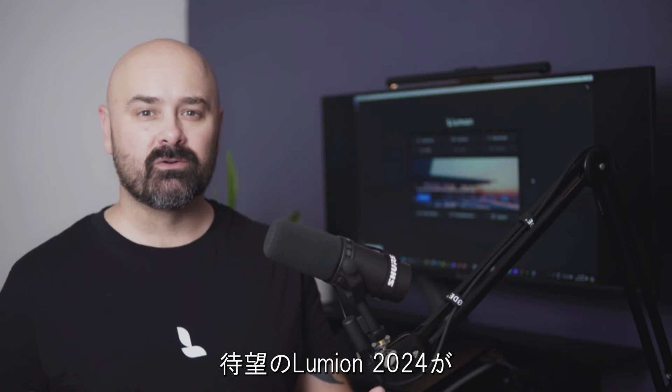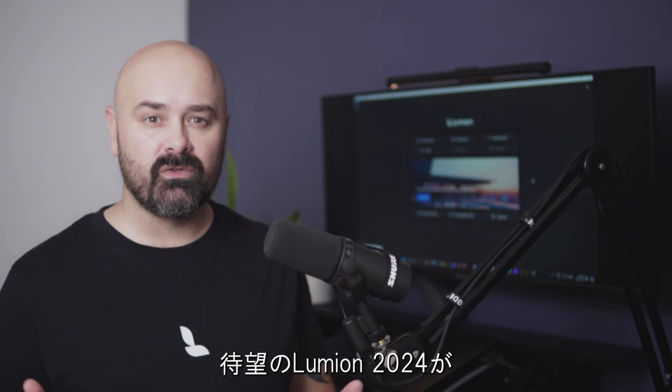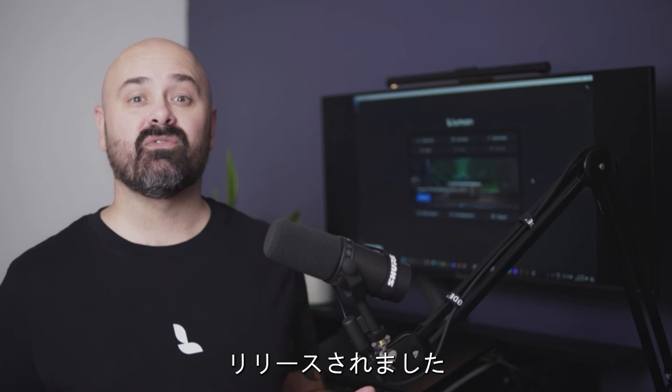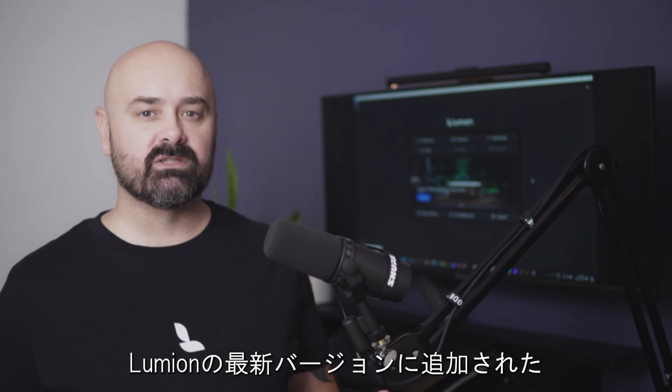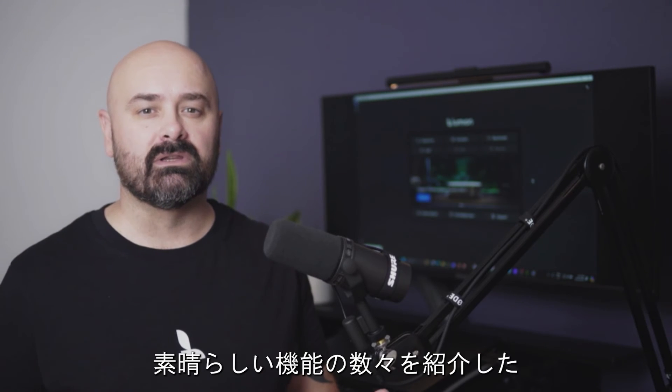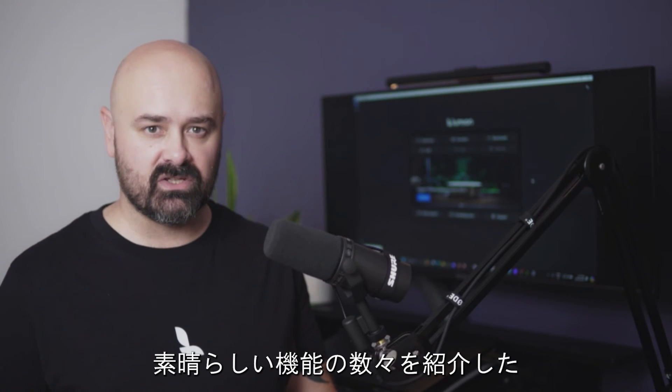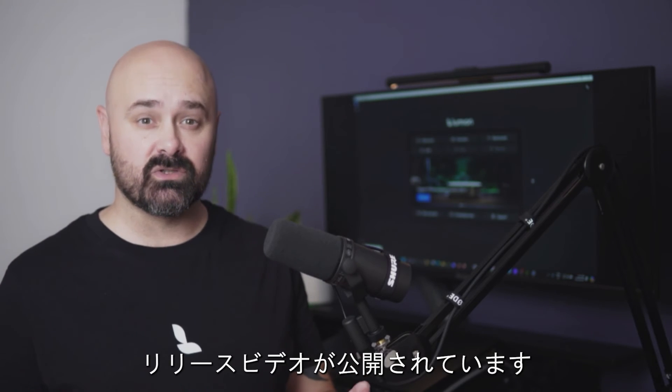Hello, the long awaited release of Lumion 2024 is finally here. We're right on the heels of our release video with lots of exciting features added in the newest version of Lumion.